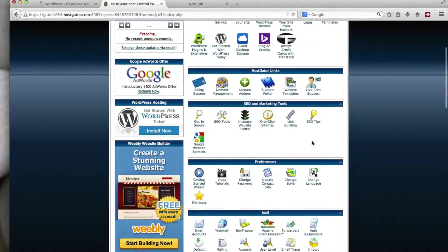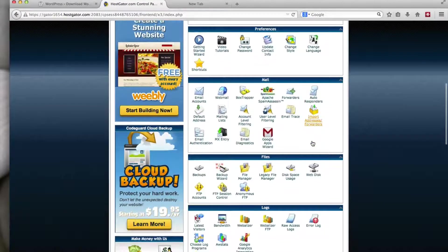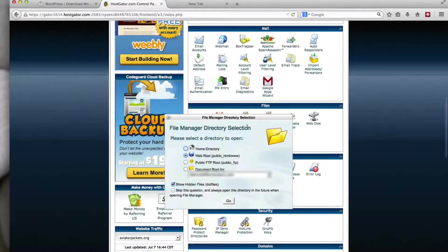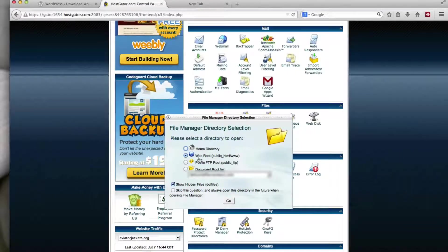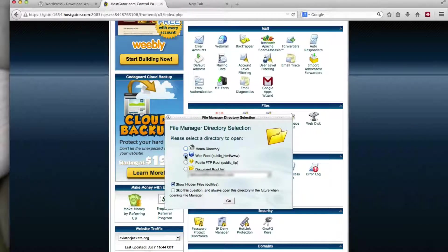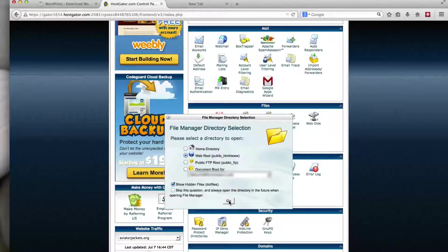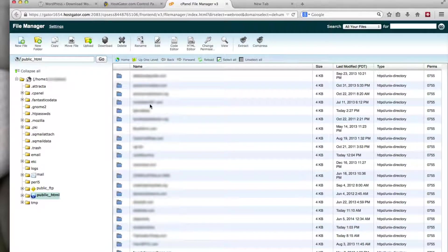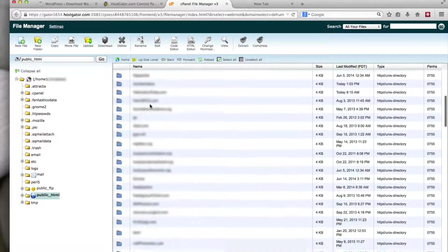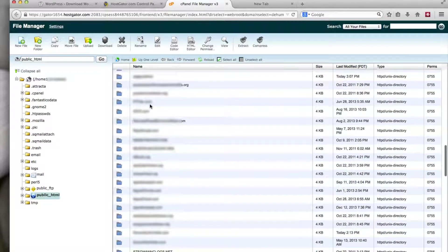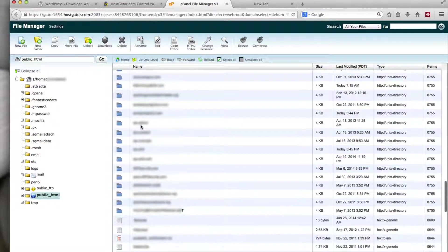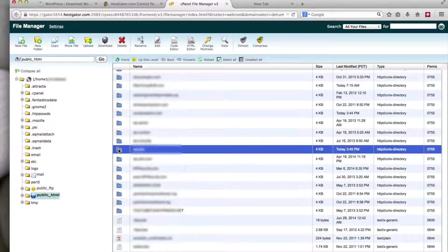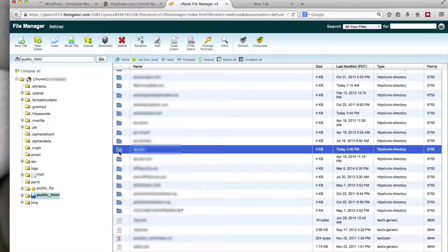So you have to scroll down to where it says file manager. And I usually open it to the web root. Click on this little radio button here for web root. Click on go. And it shows all the files that are currently in your hosting account. So I'm going to scroll down. I made a test site called WPPHD. And I will upload the files to there to be installed.